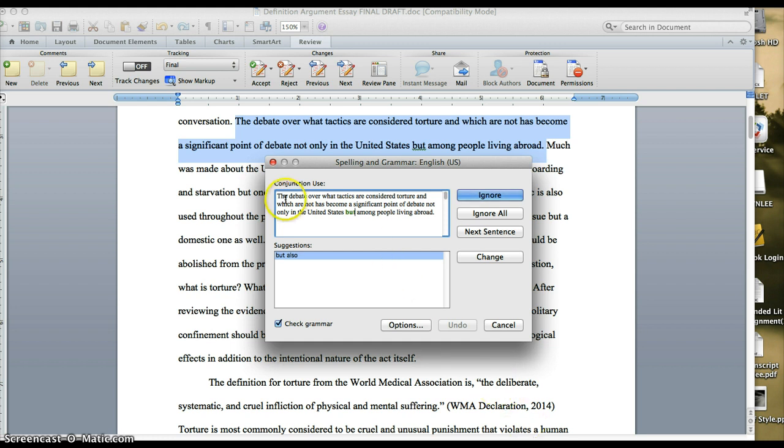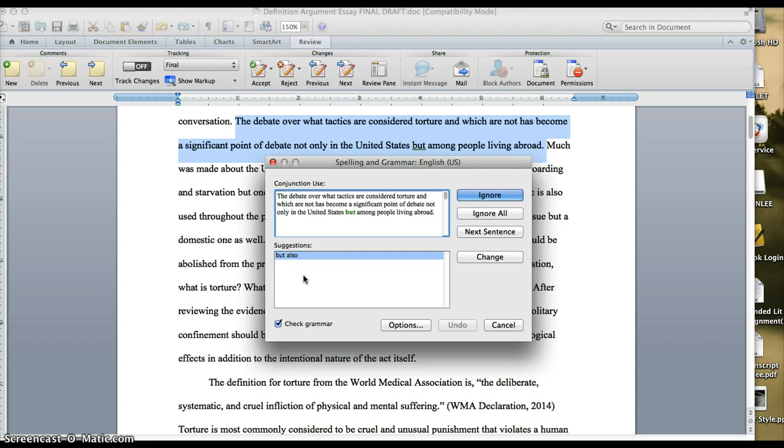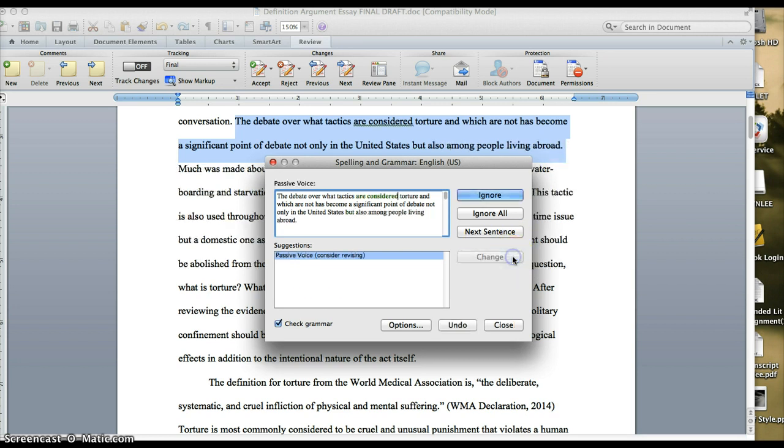So for example, it's telling me here I need to consider my conjunction use. The debate over what tactics are considered torture and which are not has become a significant point of debate, not only in the United States, but among people living abroad. And it's suggesting but also among people living abroad. I think that's a good change. So I'm going to go ahead and change it.